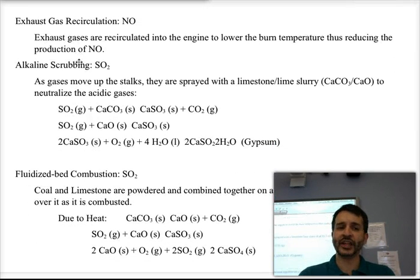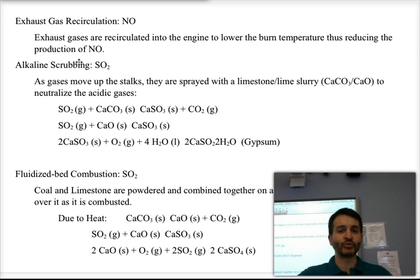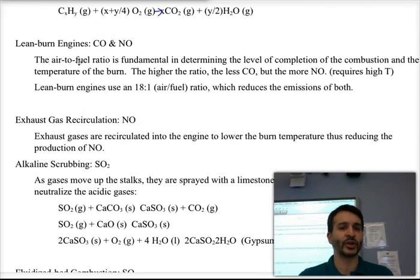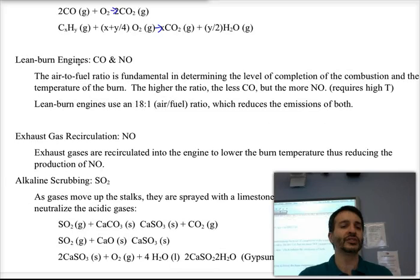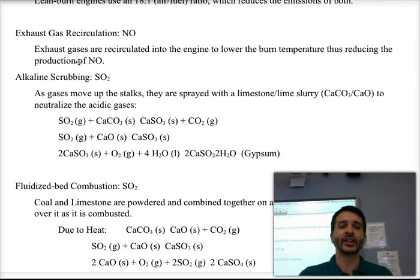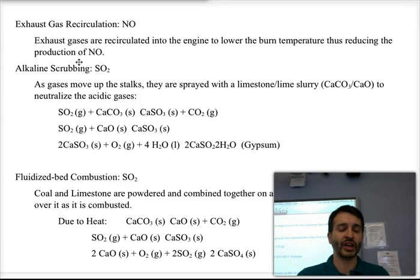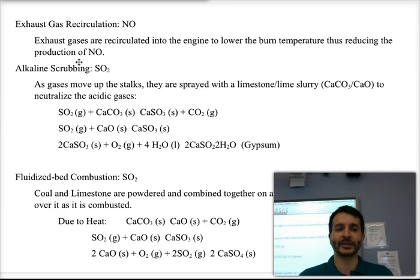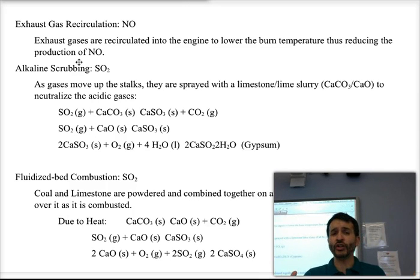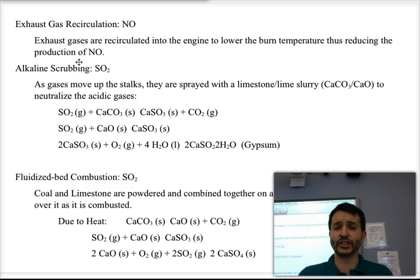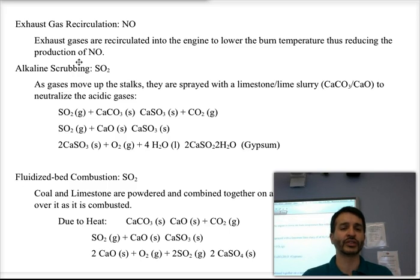Another option is exhaust gas recirculation, which helps minimize the amount of nitrogen monoxide. By recirculating the exhaust back into the engine, we actually reduce the burn temperature. The VOCs and carbon monoxide get burned again, but that also lowers the temperature, so we produce less nitrogen monoxide. All of these ideas are very useful for car engines, which is important given the many millions of cars around the world.